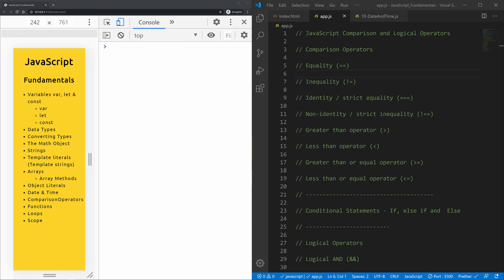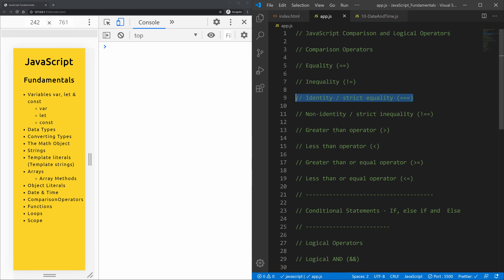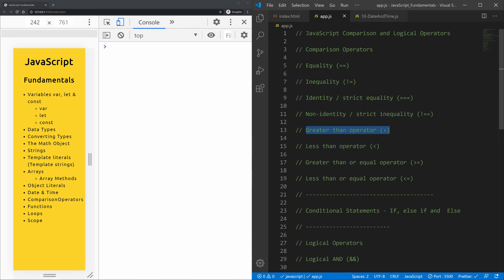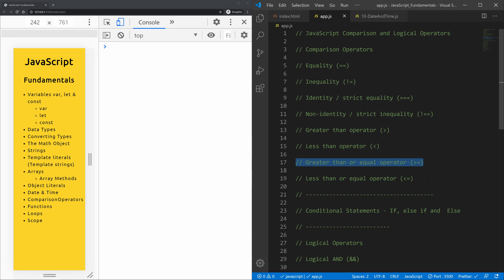Okay, it's time to start learning some JavaScript comparison and logical operators. We'll start off with the comparison operators: equality, inequality, identity strict equality, non-identity strict inequality, greater than, less than, greater than or equal, and less than or equal.